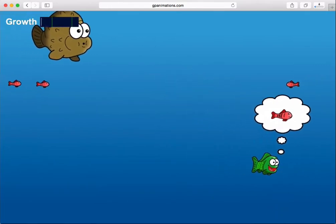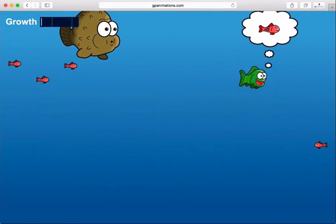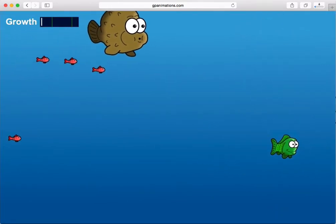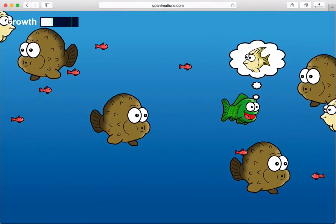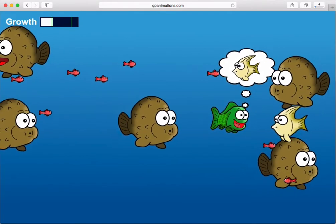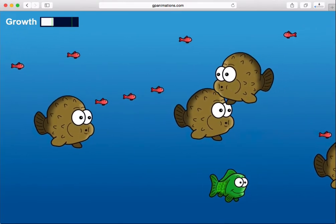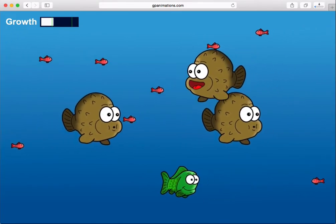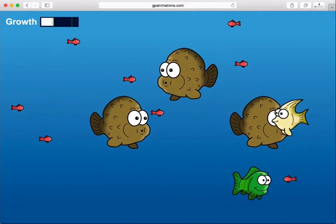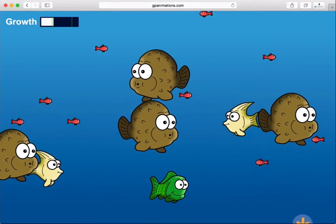You'll have to avoid the larger brown puffer fish until your character grows large enough to eat him as well. Not only will the puffer fish try to eat your character, but he'll also consume the smaller fish that you're trying to target.